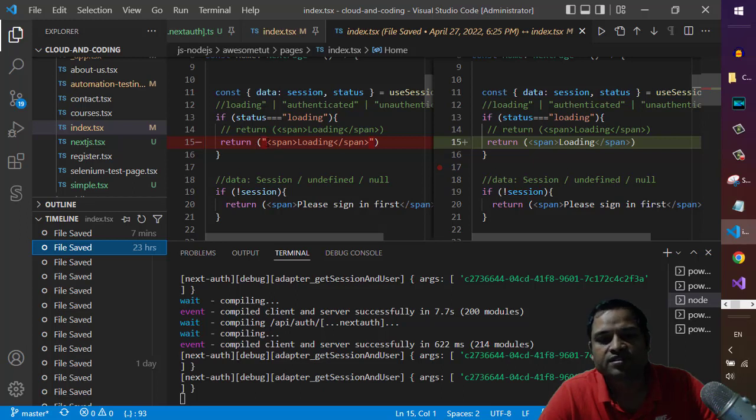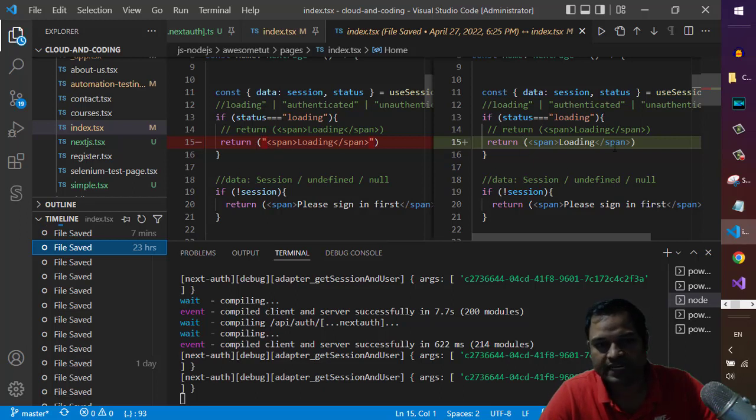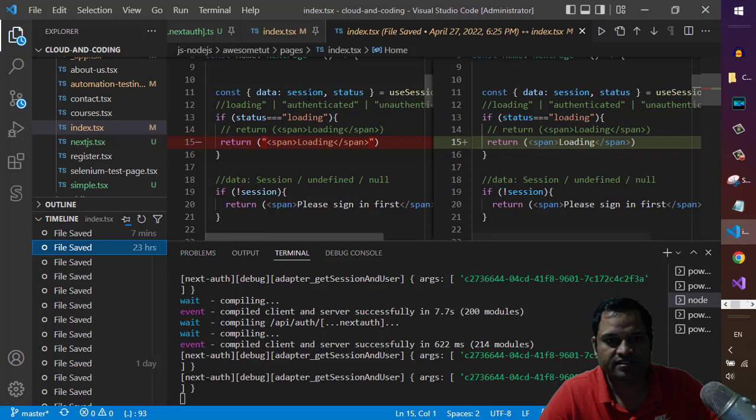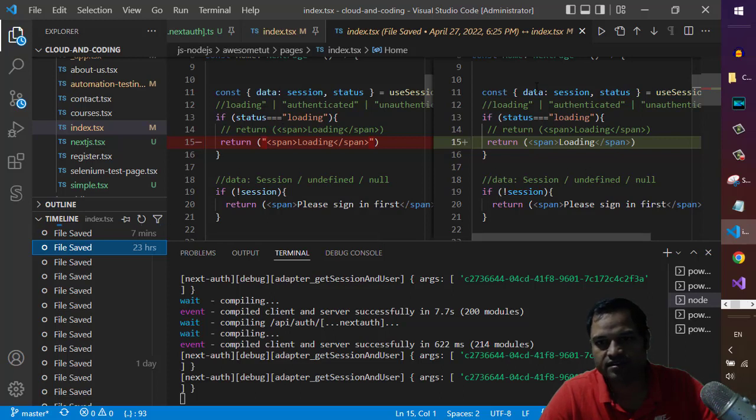There were double quotes in here which have been removed in the current file. So this file is the old file and this on the right hand side is the current file.